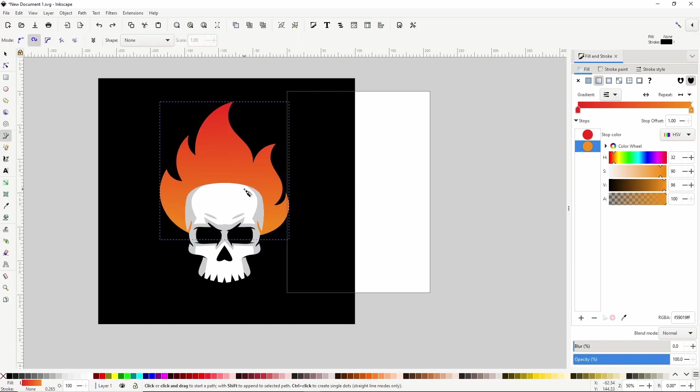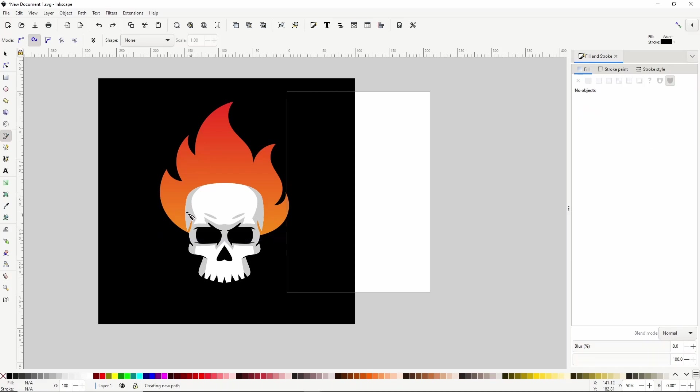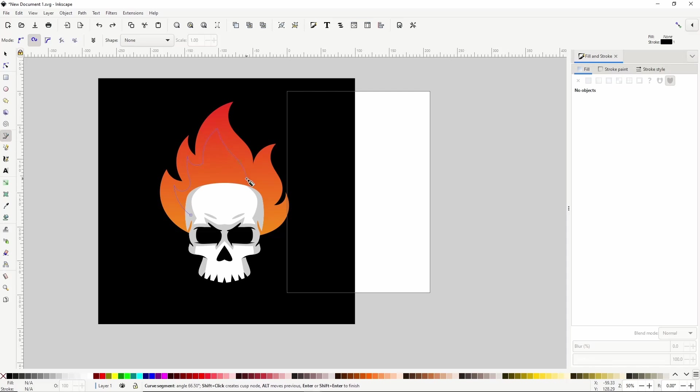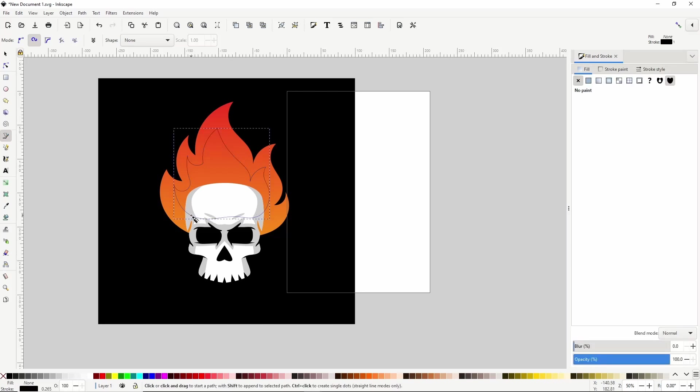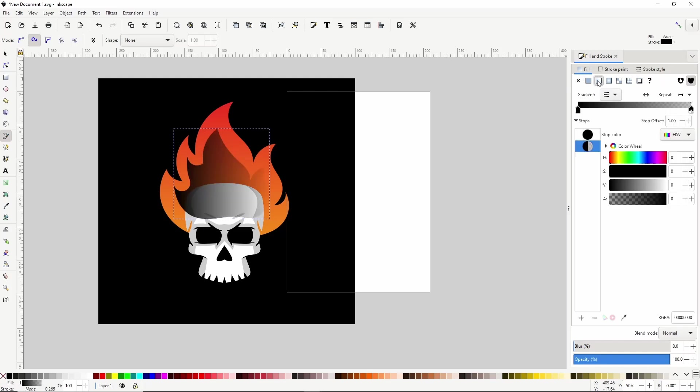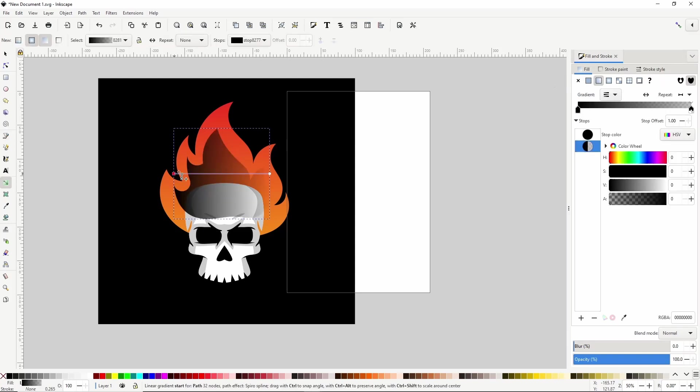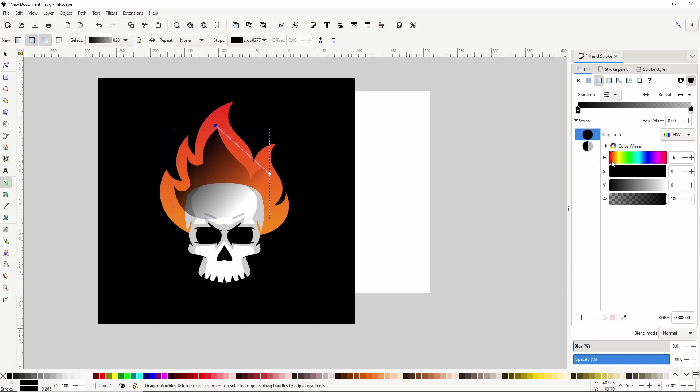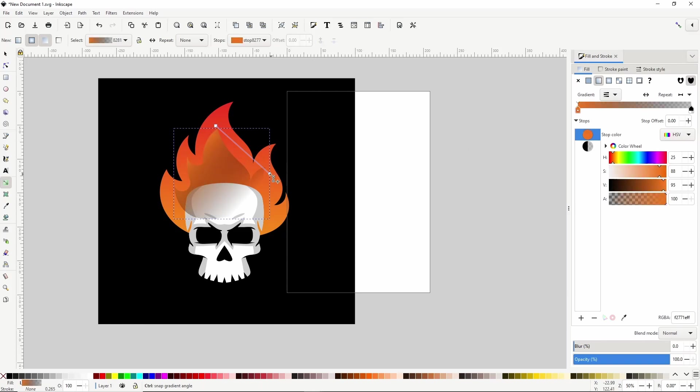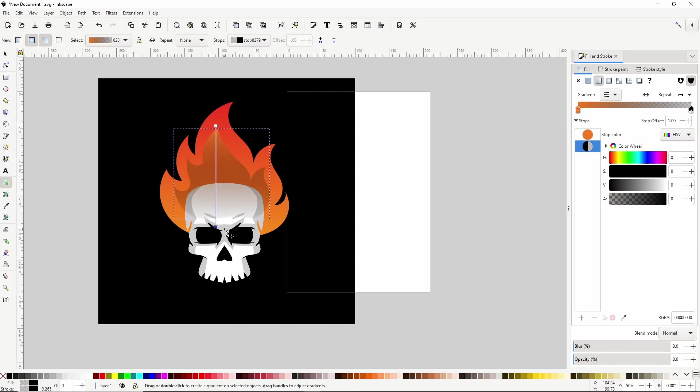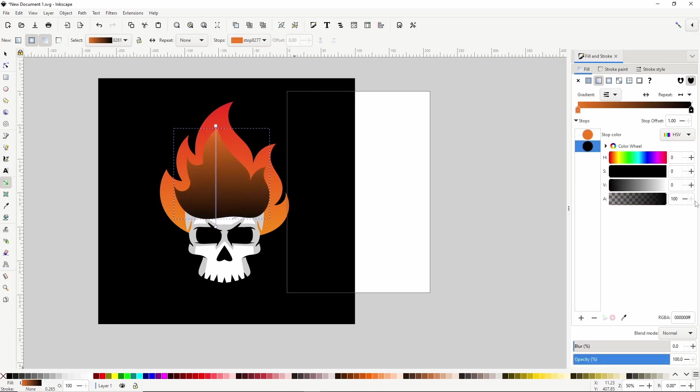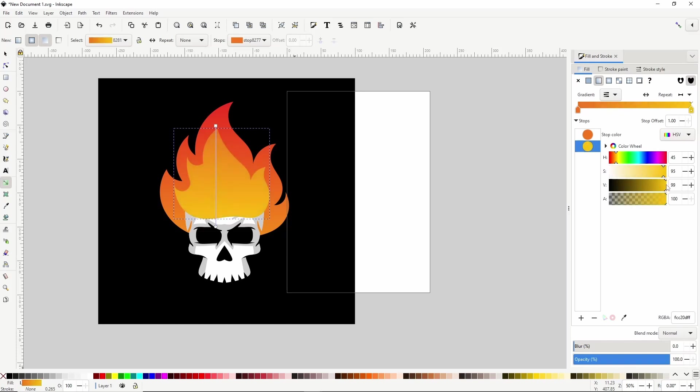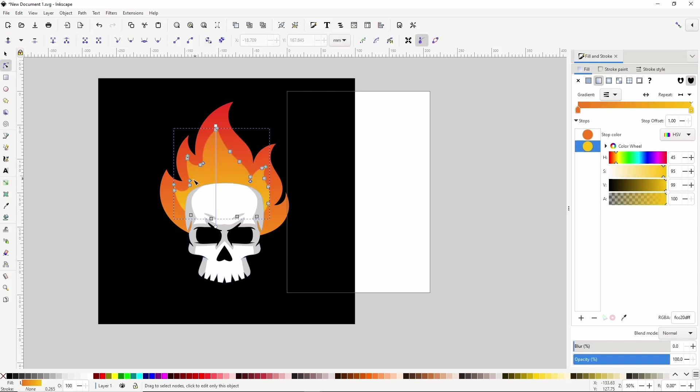Now let's use the pen tool to create another layer for the flame. Let's turn off the stroke and give this one a linear gradient fill as well. Let's use the gradient tool to move this stop up here. Let's make it orange. Now let's hold Ctrl and move this stop to the bottom. Raise the alpha channel up. Let's make it a lighter orange than the other stop. Then move it below the skull with the page down. I'll adjust the nodes some as well.